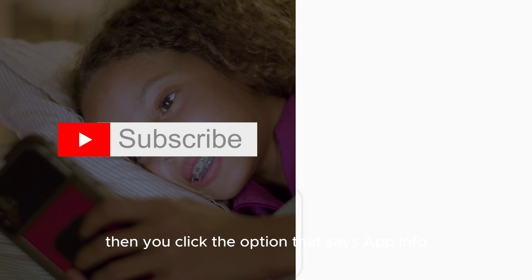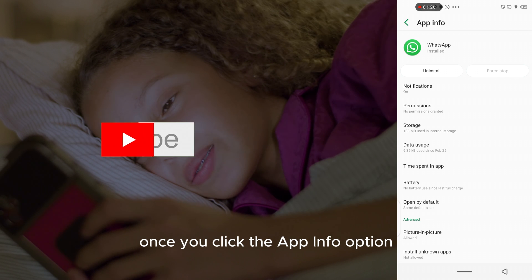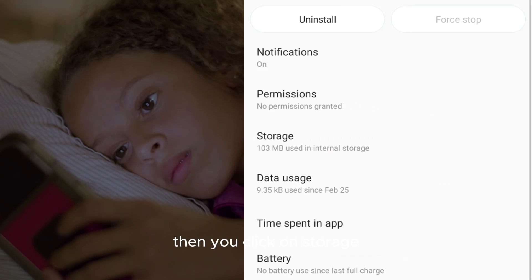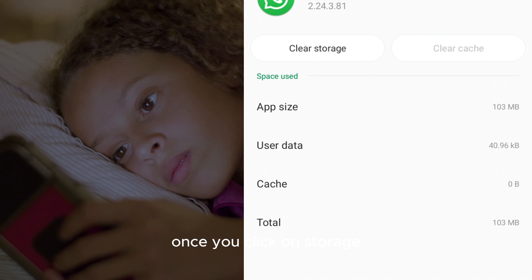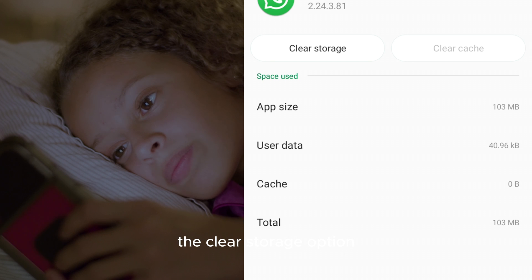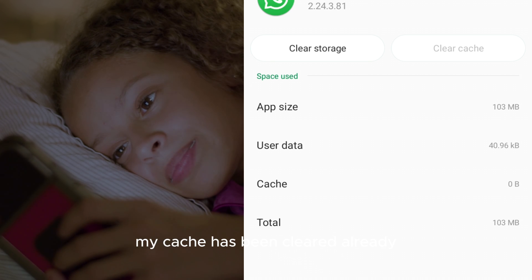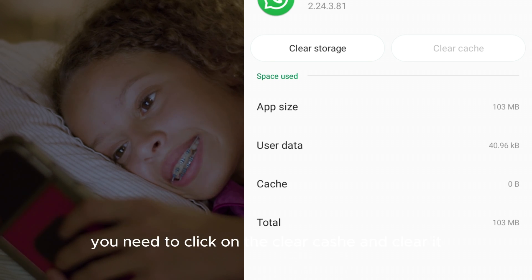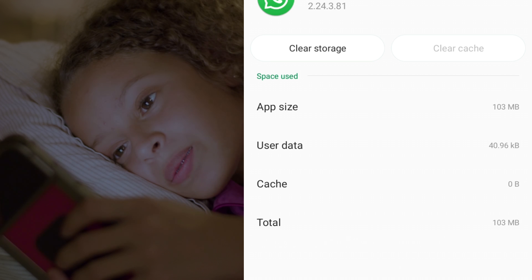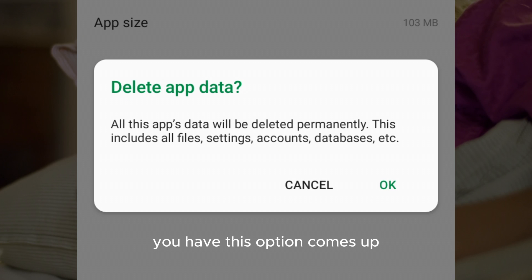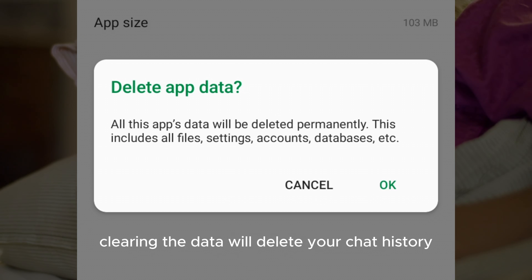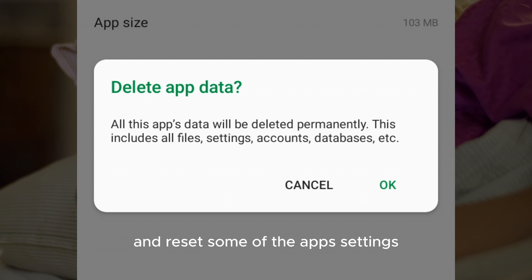Once you long press, click the option that says 'App Info.' This interface comes up — then you click on Storage. Once you click on Storage, you'll see the Clear Cache and Clear Storage options. Go ahead and click on Clear Cache, then Clear Storage. A prompt will come up to confirm.